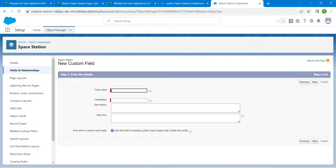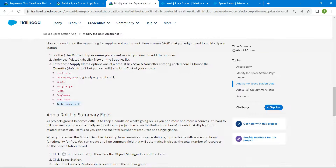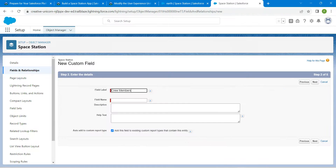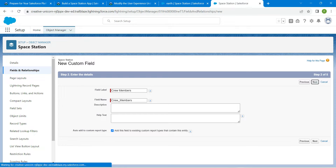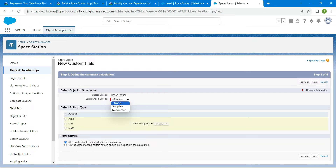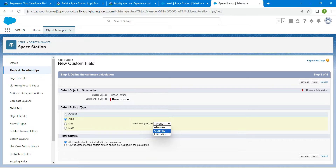Enter the field label — you can find it in the challenge. Copy and paste it, then click Next. Select Sum, choose Resource as the summarized object, and for the Field to Aggregate, choose Quantity. Click Next.